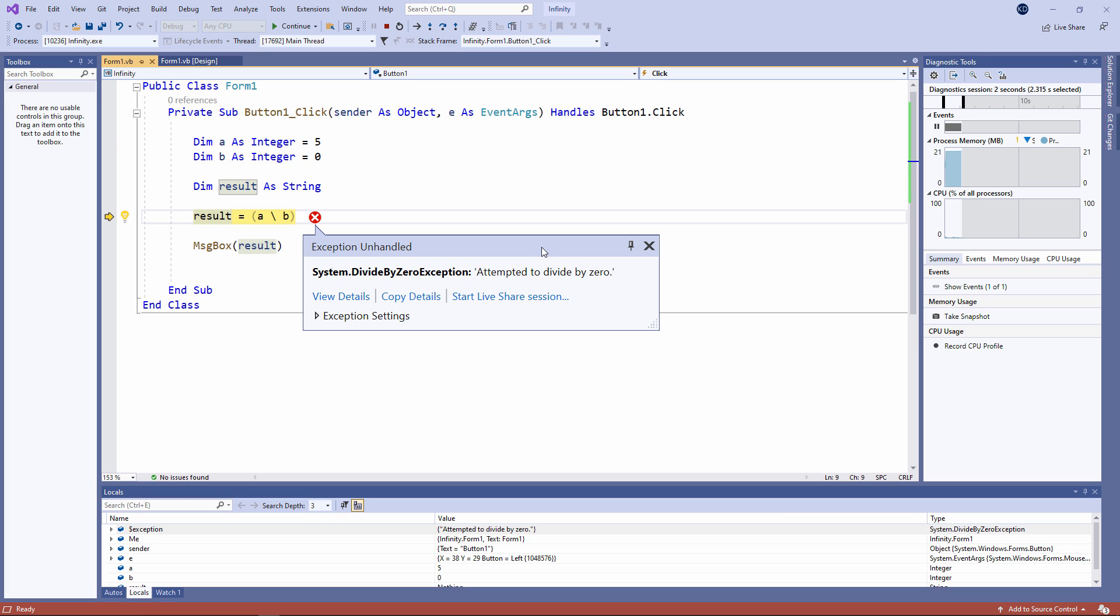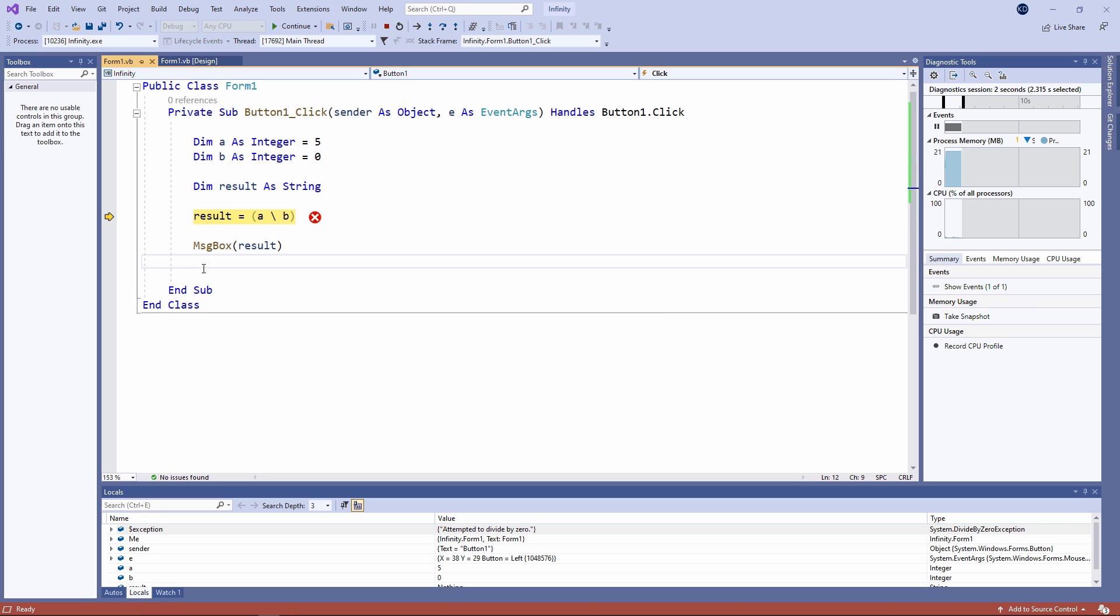Integer division can be very useful. Some processor architectures handle calculations that involve only integers differently from calculations that include floating point numbers. They use different processor registers and they have different low-level instructions in their instruction set specifically for that. Therefore, there can be performance gains by using the integer division operator. As long as you don't attempt to divide by 0.